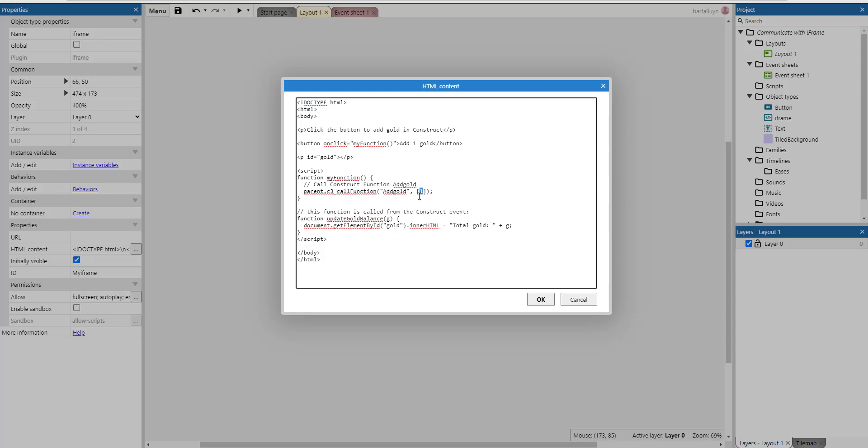As a parameter we can give it a number which is in this case the number one. So this is what we're doing here: c3_call_function. Whenever you define a function in the event sheet you can call it using this c3_call_function function and use the function name as the first parameter and then all of the parameters to this function as that second parameter.